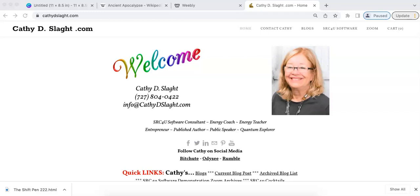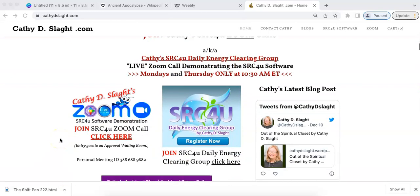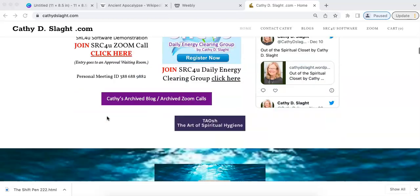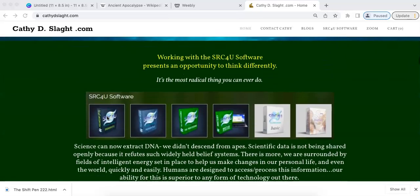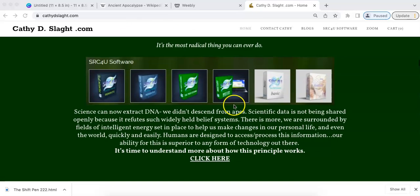Welcome to Kathy Slack's SRC4U Zoom Call, demonstrating the SRC4U software via Zoom. To access the Zoom call, scroll down and look for the Zoom banner. If you would like information on the SRC4U software, you can contact Kathy and ask her about a free demo.